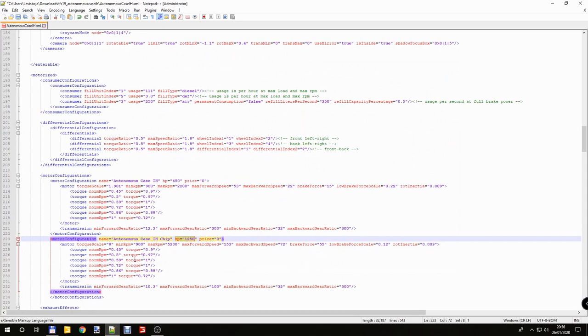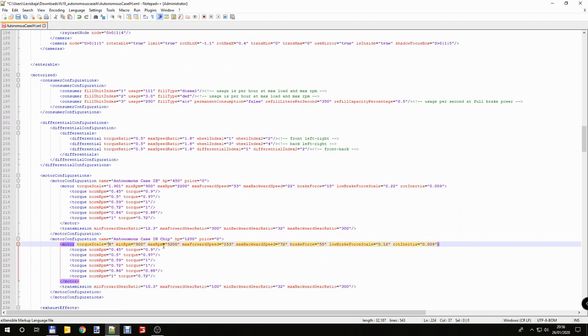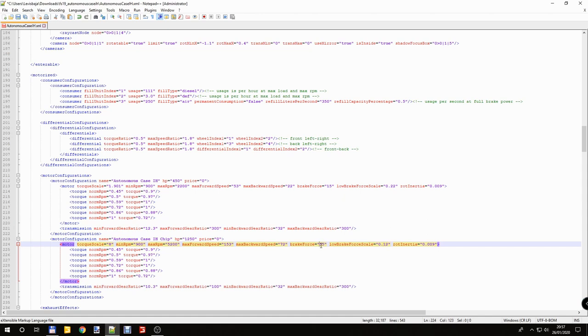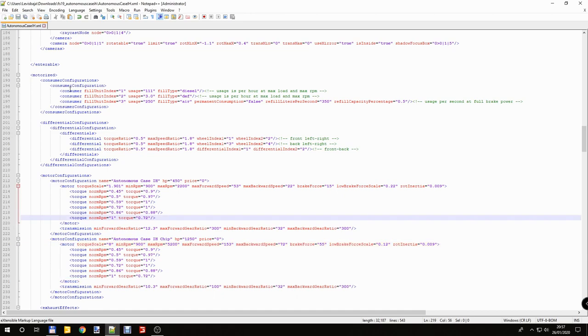So we changed the torque scale, increased the max RPM, we increased the max forward speed and max backward speed as well, increased the brake force a bit, decreased the low brake force scale. If this number is one that means you don't need to break your car because all the time going to be 55 your brake force. We changed the min forward gear ratio, decreased the max forward gear ratio, and didn't change the backwards settings. So now just wait to test, save it.